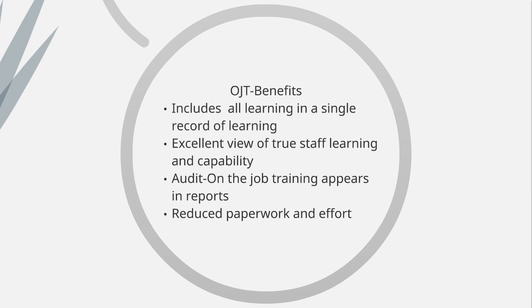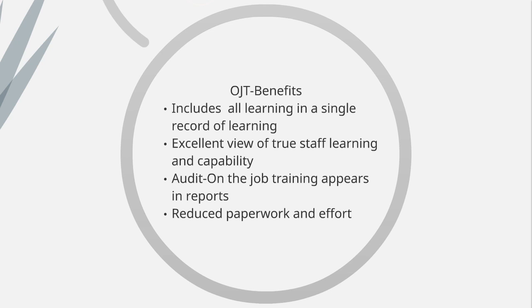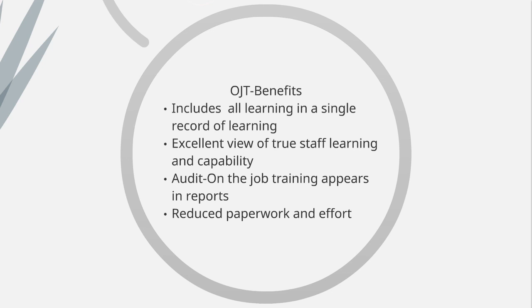I see the key benefits of this, firstly, as drawing all of the learning events in our work environment into the single record of learning that we have for our learners or our staff. So, obviously, the e-learning and the seminars, all of those we already track, but we can now track that coaching, that learning that takes place out on the shop floor. And that gives us a really good view of true staff learning and capability.